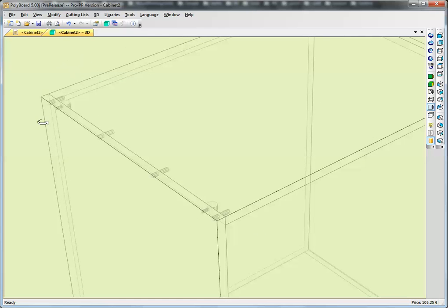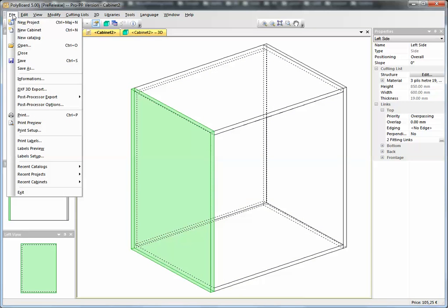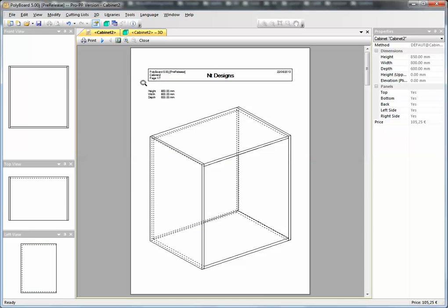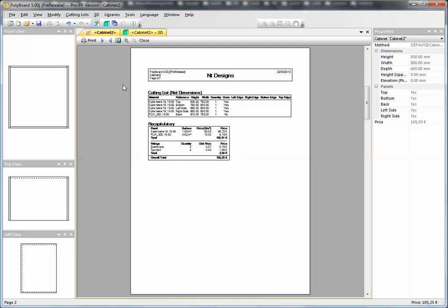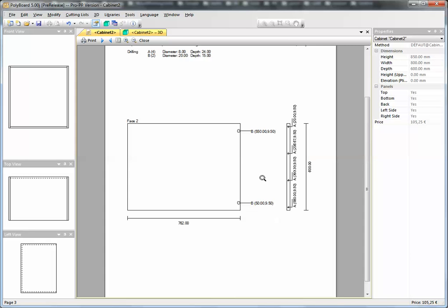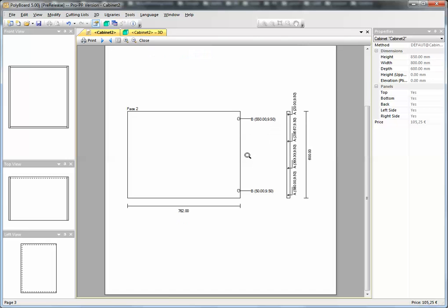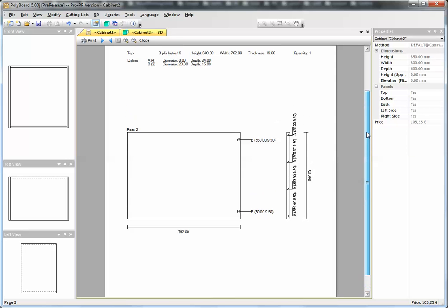If we look at how that's been treated in the manufacturing documents, let's have a look at print. We can see we've got the cutting lists. If we have a look at the top here, we can now see on the top we have listed the drilling for the cams. We have the two holes here—B—which are 20 millimeter diameter, 15 millimeters deep holes.